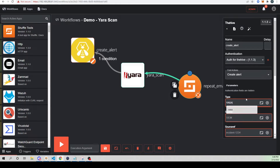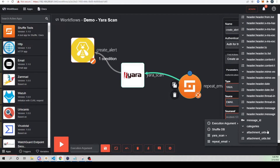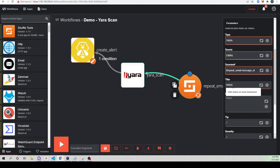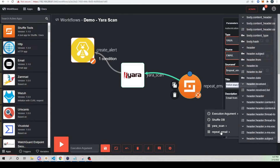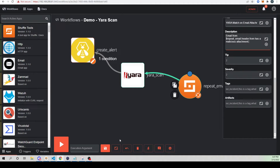Now let's go ahead and fill out the rest of our create alert contents within TheHive. For type, I'll just call this Yara. For source, since it's an email, let's call it email. The source reference - since we're repeating the email, I'm going to say the message ID because this is a value that's always going to be unique. For title I'll say Yara match on email attachment. And for description I'll say email from - then let's grab who the email would be from, looking at repeat email, I'll say header dot from - has a malicious attachment. I'll go ahead and save that off.